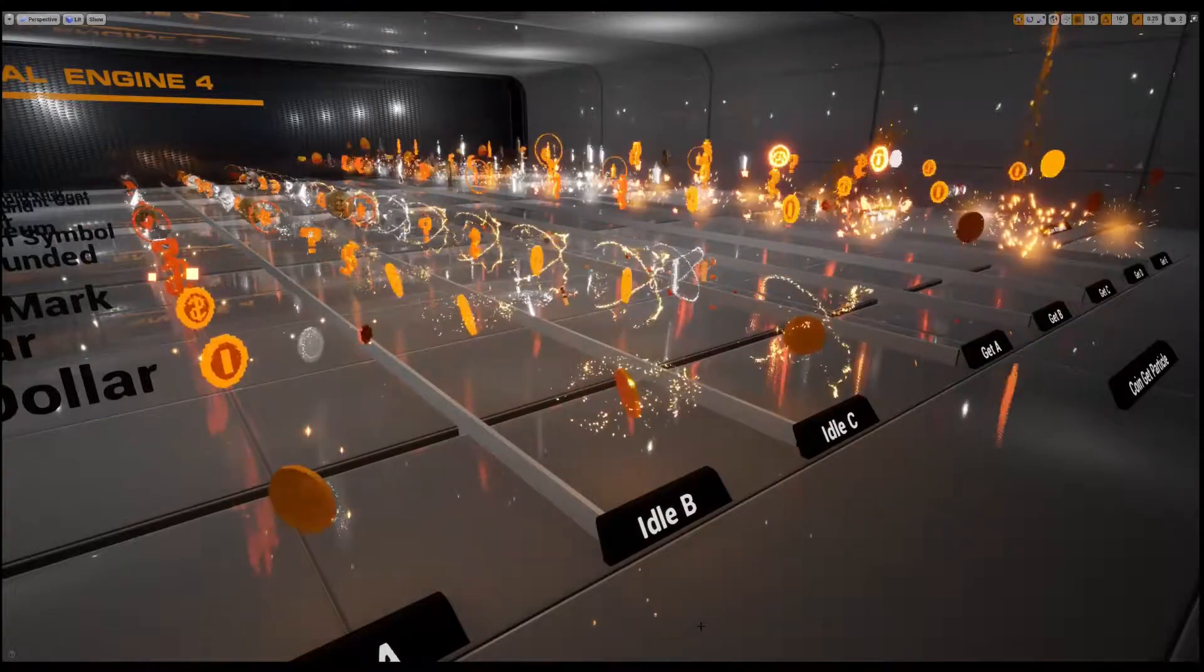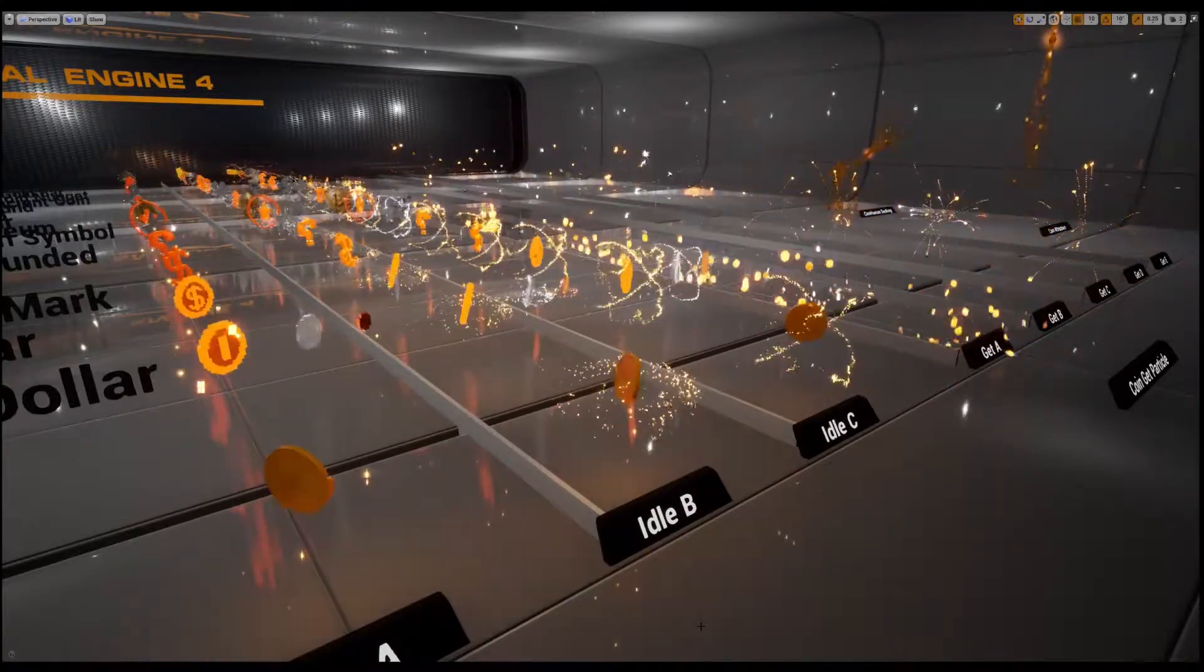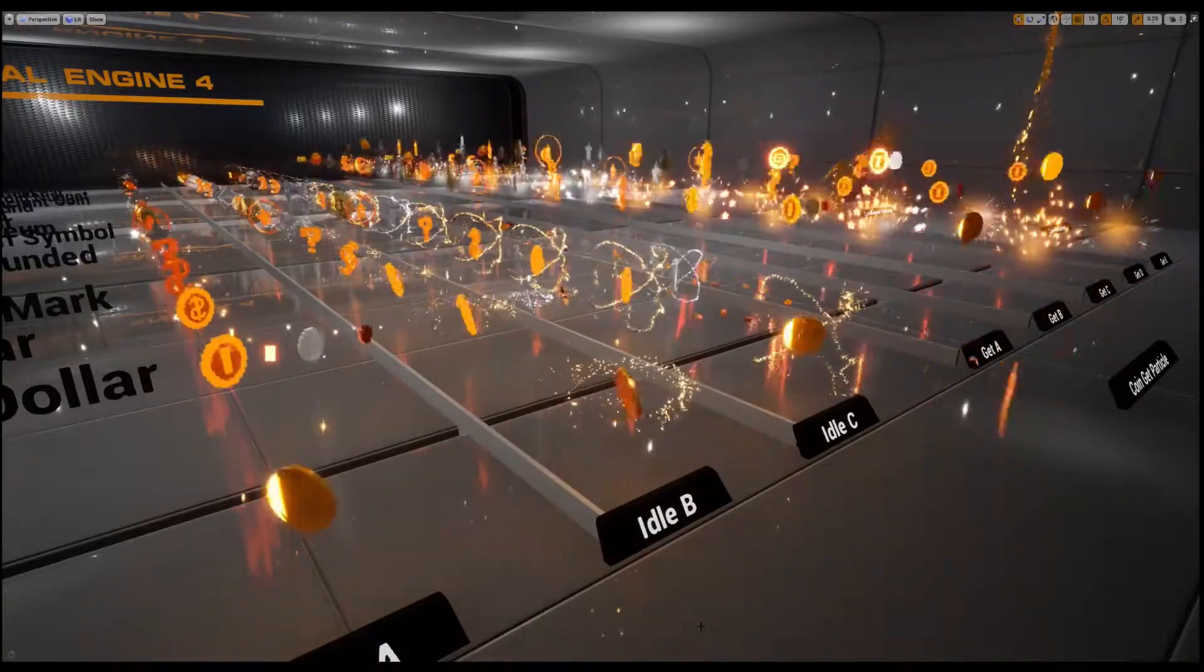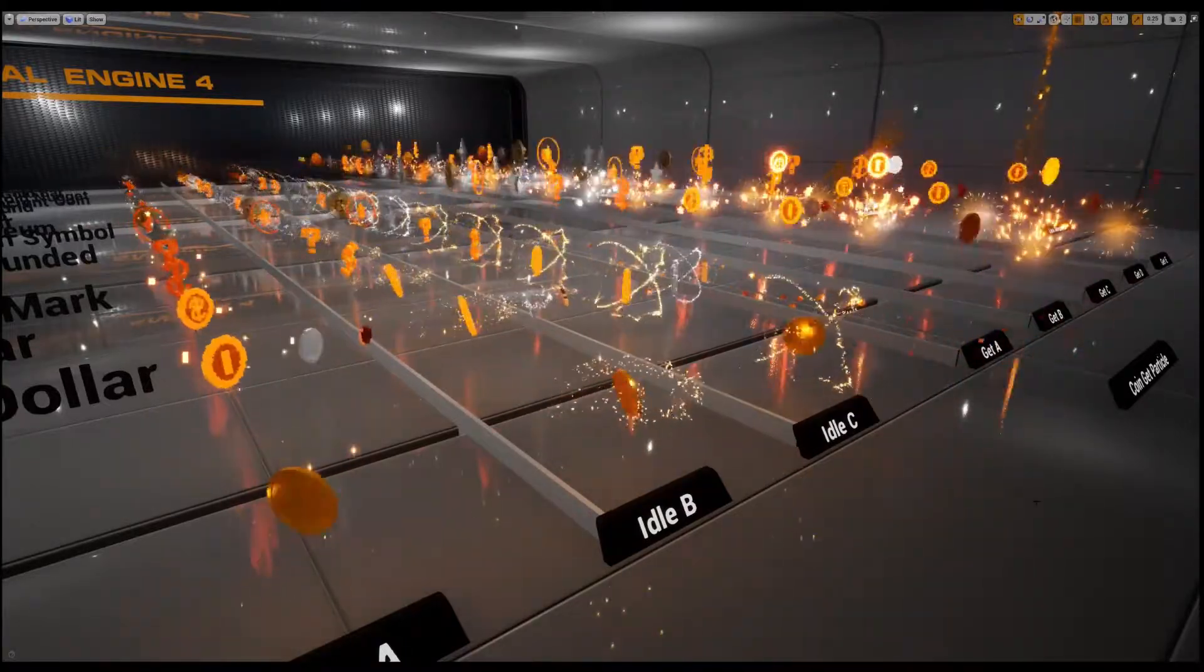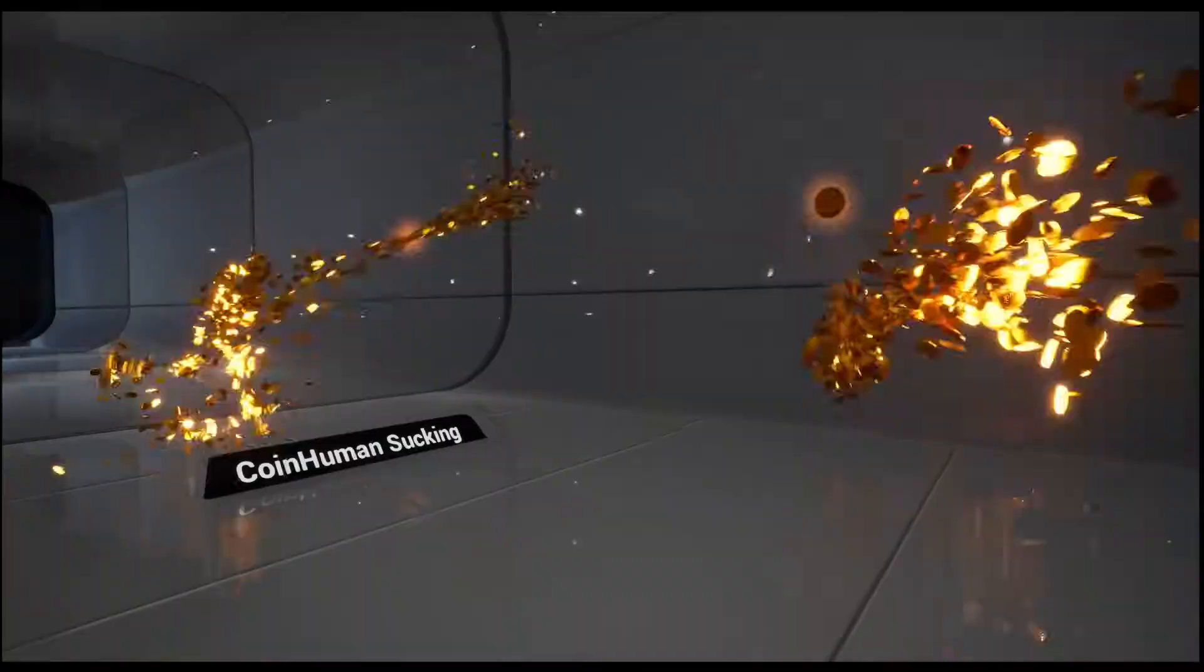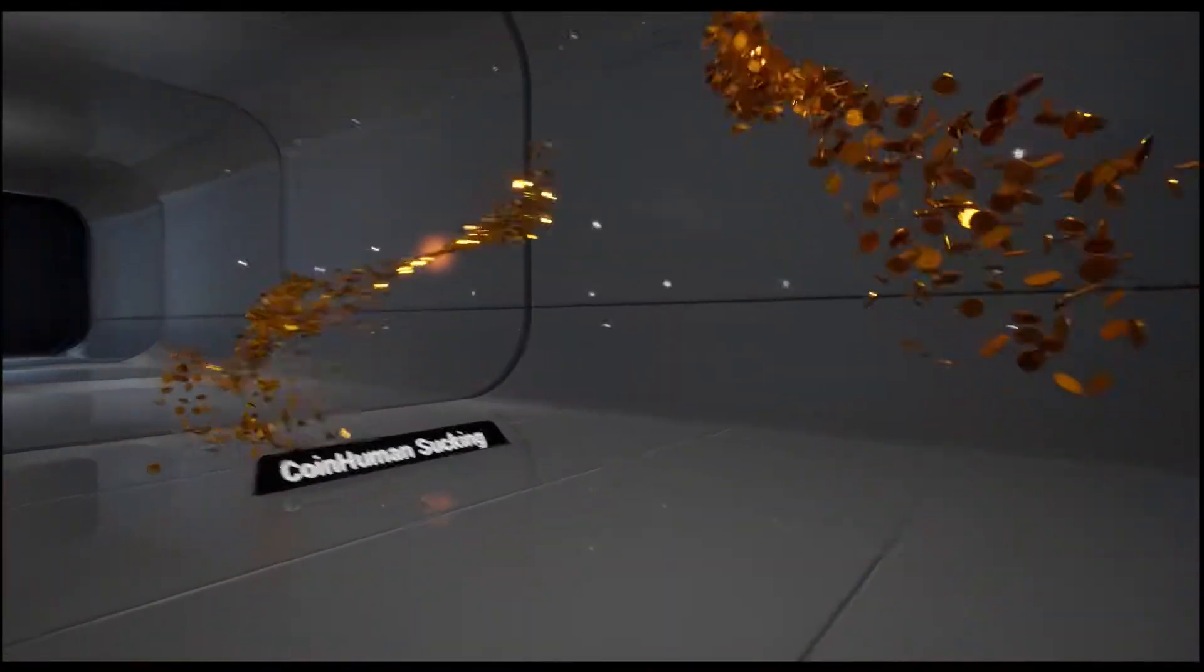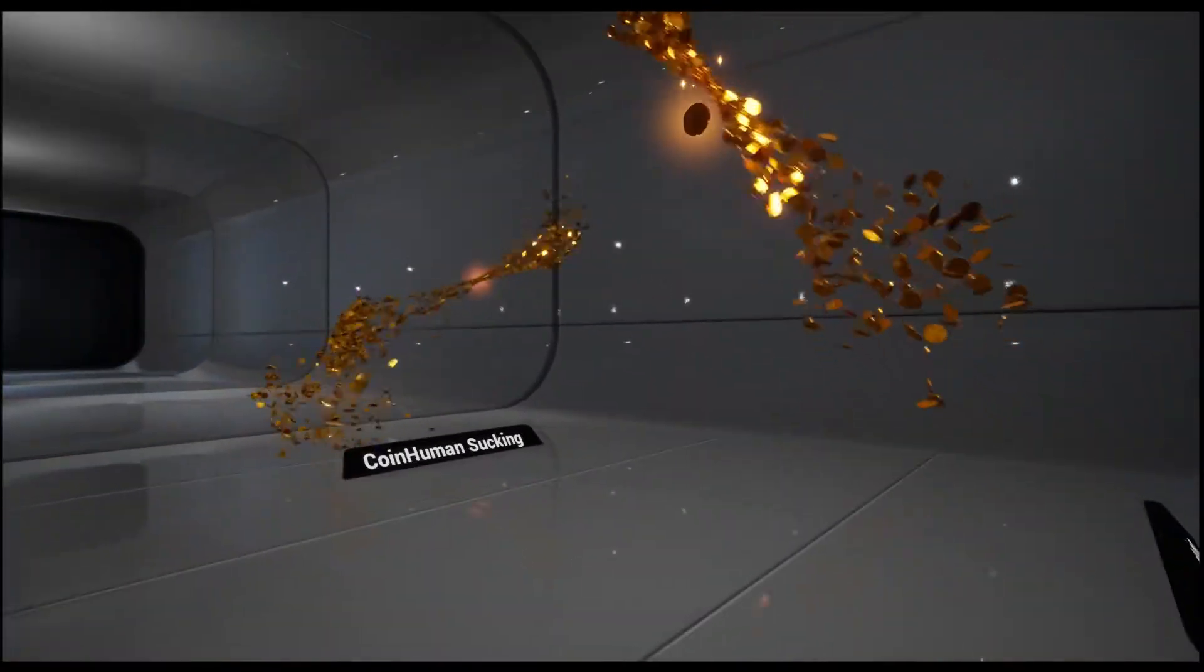Idle state and get state. Also sucking coin VFX exists.